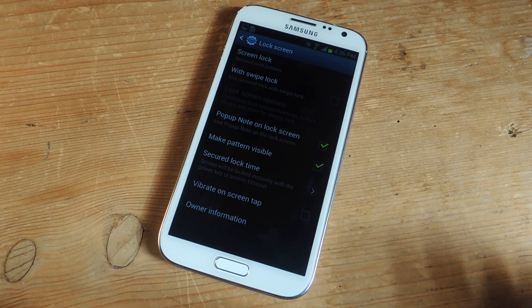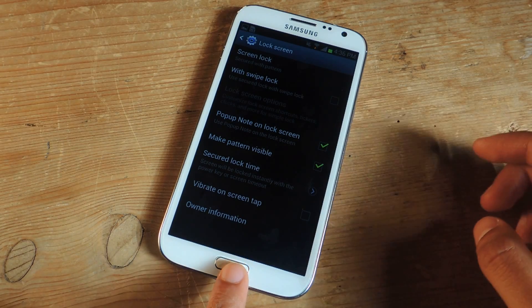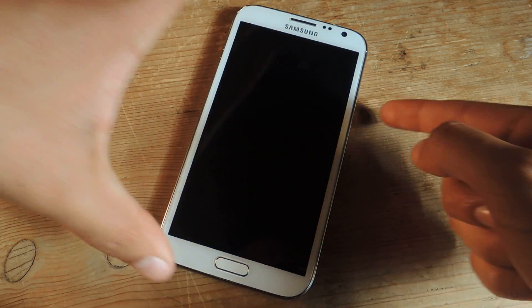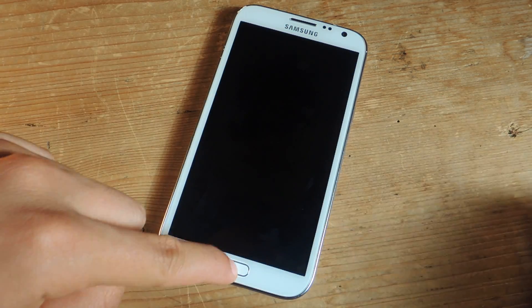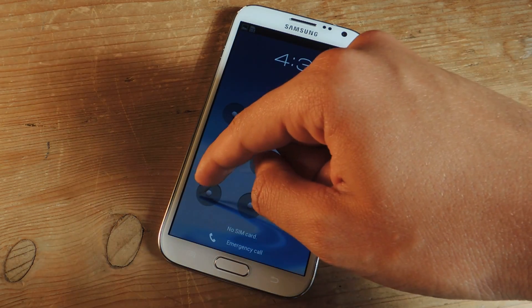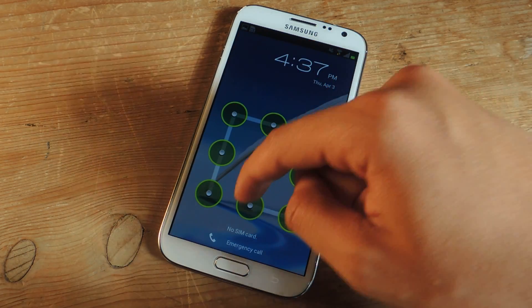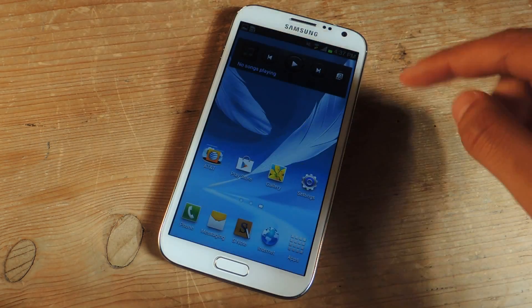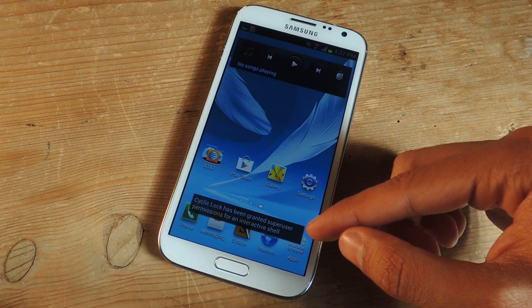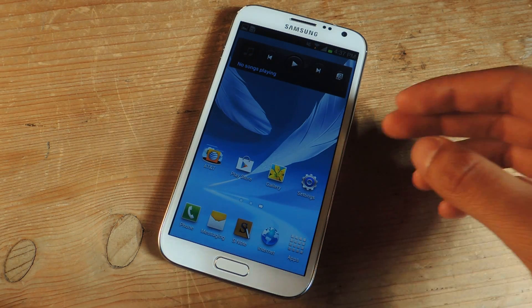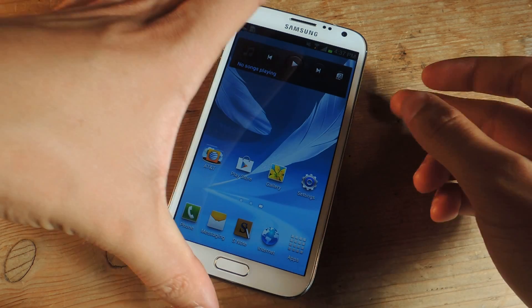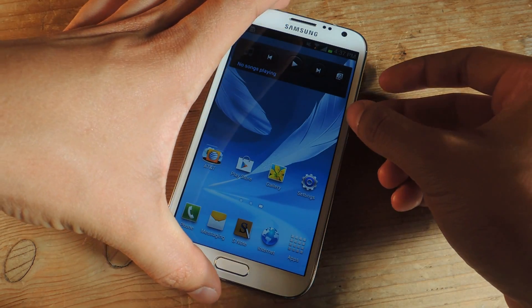So now we're done. So now we can check it out. I'm going to lock the phone and I'll enter my first passcode. And I got in. And you'll see this appear, which Cyclic Lock uses. That's the permissions that they're using from your device being rooted.